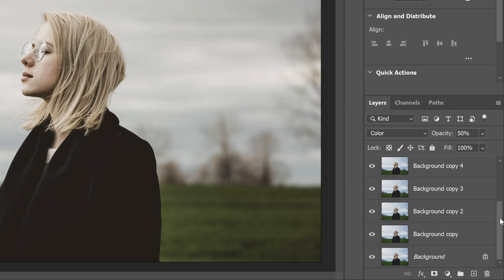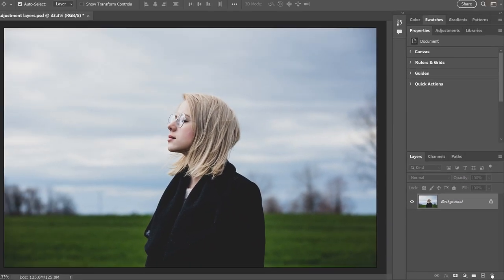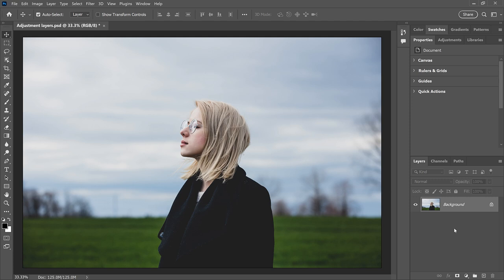We'll come back to this file size once we've looked at adjustment layers. I'll delete all of these copies so we're back to the original image. So how can we apply an image adjustment in a way that is non-destructive, makes no permanent changes, gives us access to blend mode and opacity, and lets us edit the adjustment after we apply it? The way to do that is to stop using image adjustments and switch to adjustment layers.